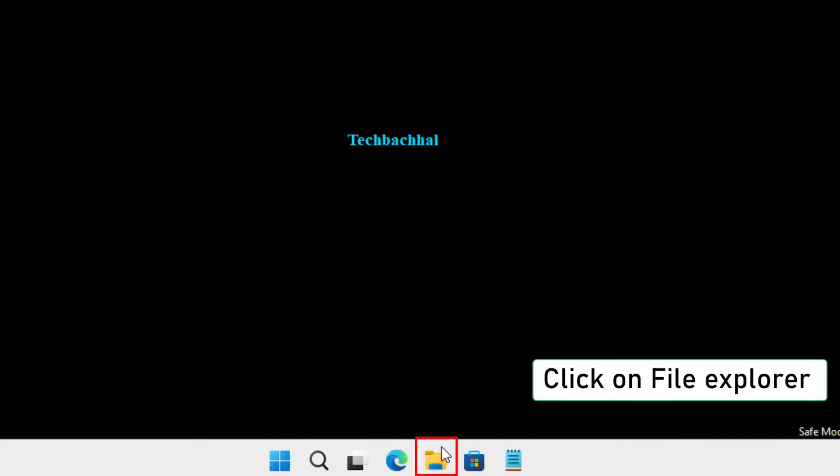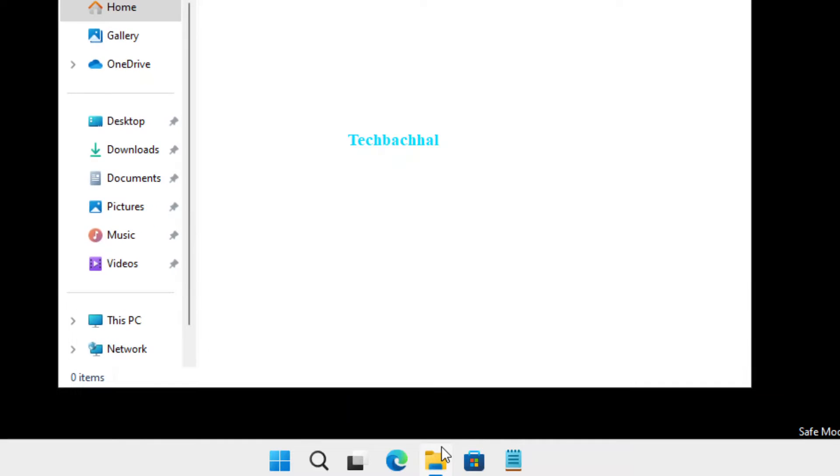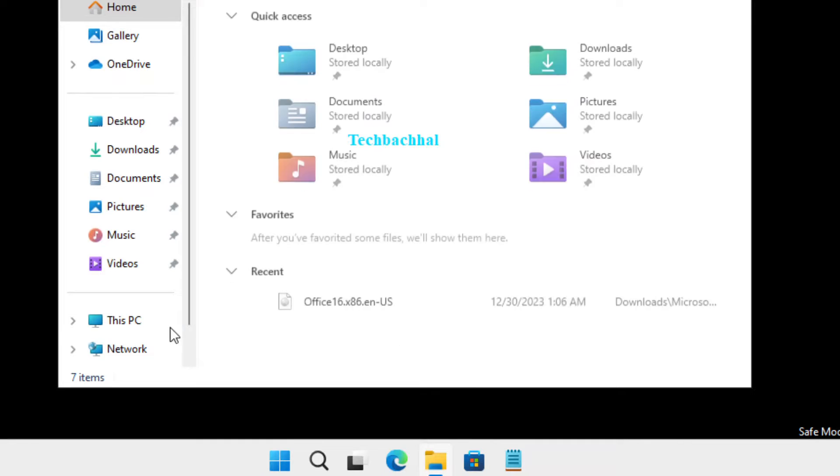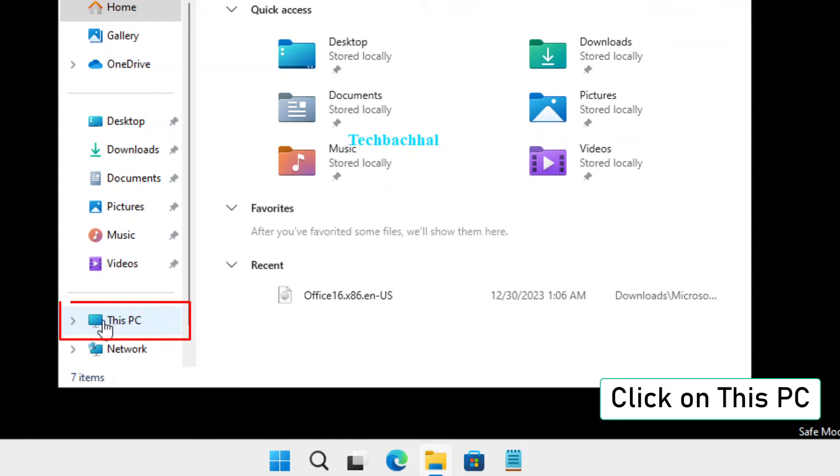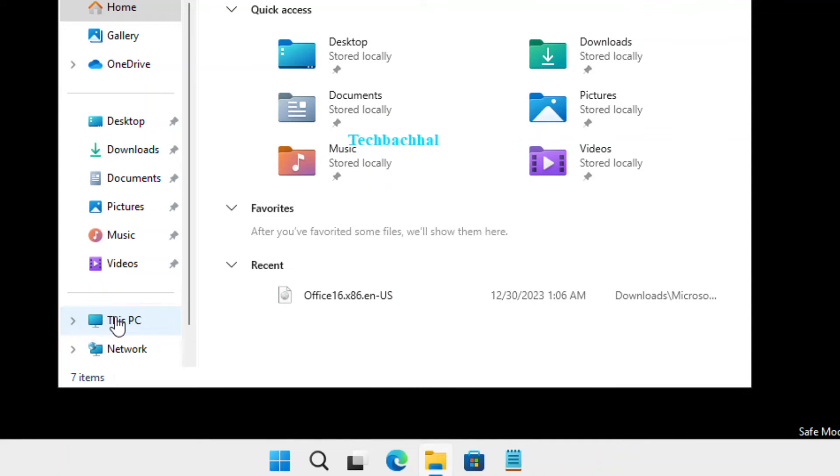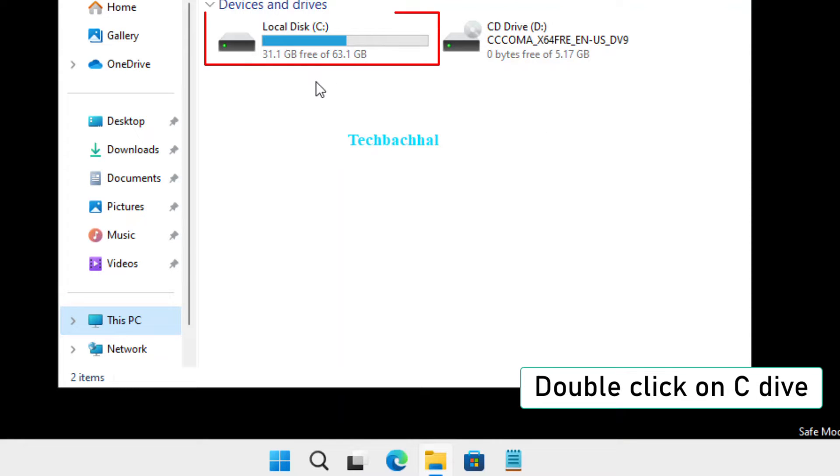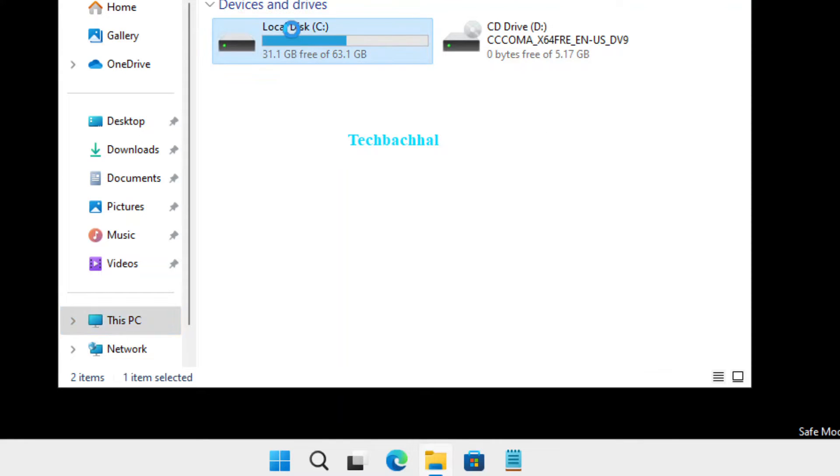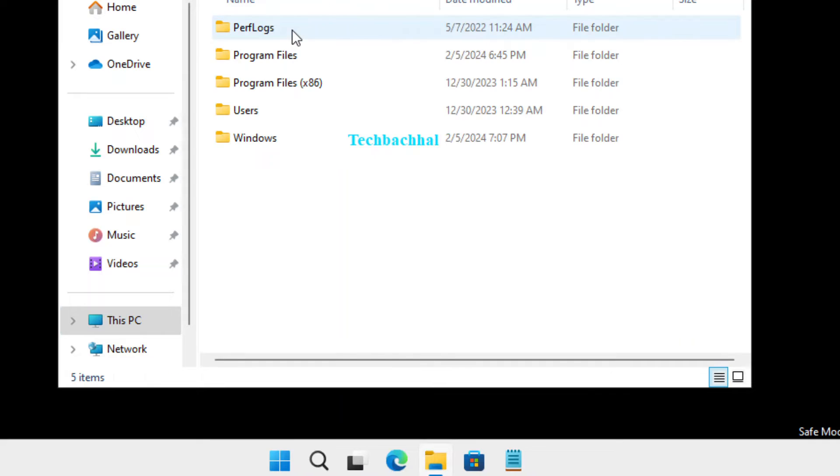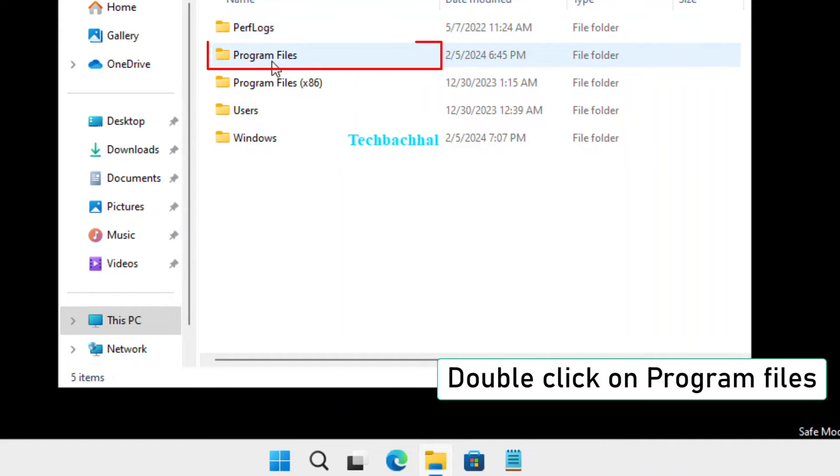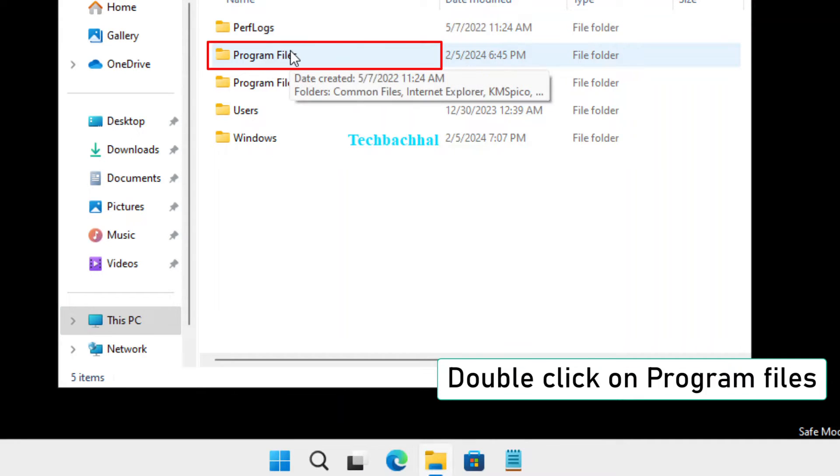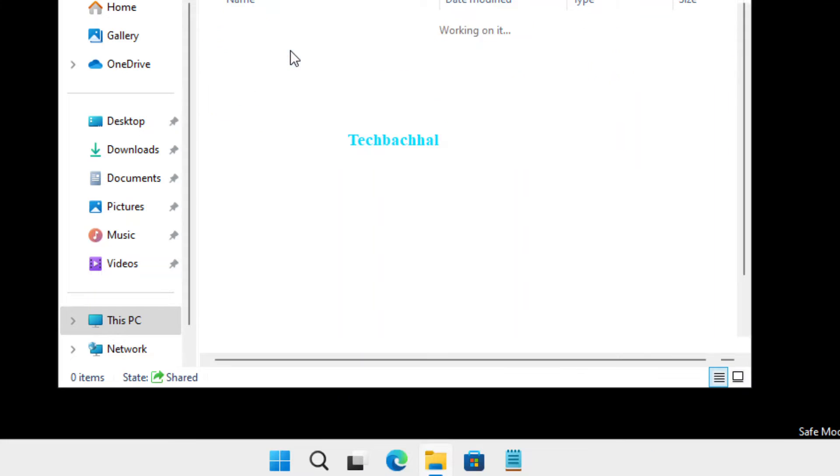After your system restarts, open File Explorer. Navigate to This PC by clicking on it. Double-click on the C drive to open it. Then, double-click on the Program Files folder.